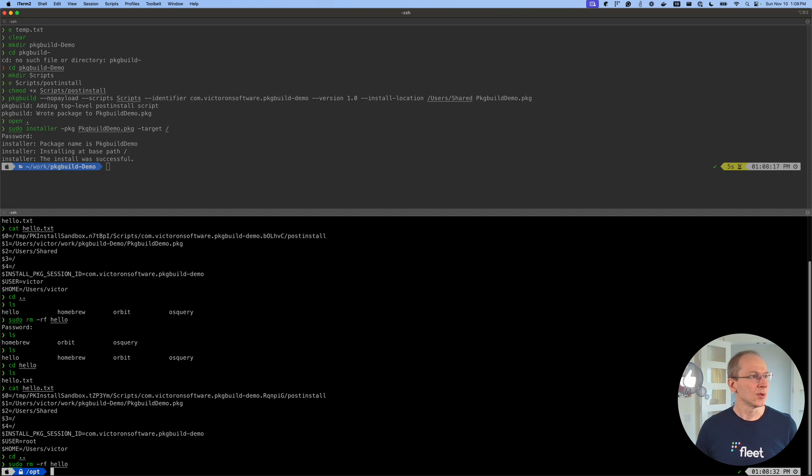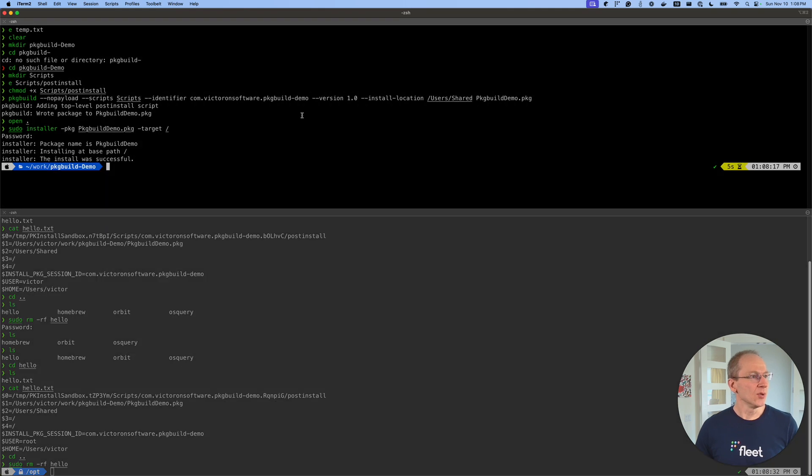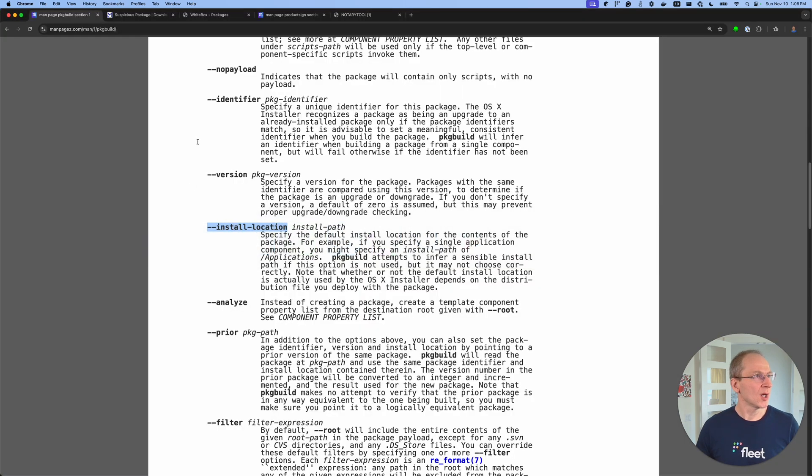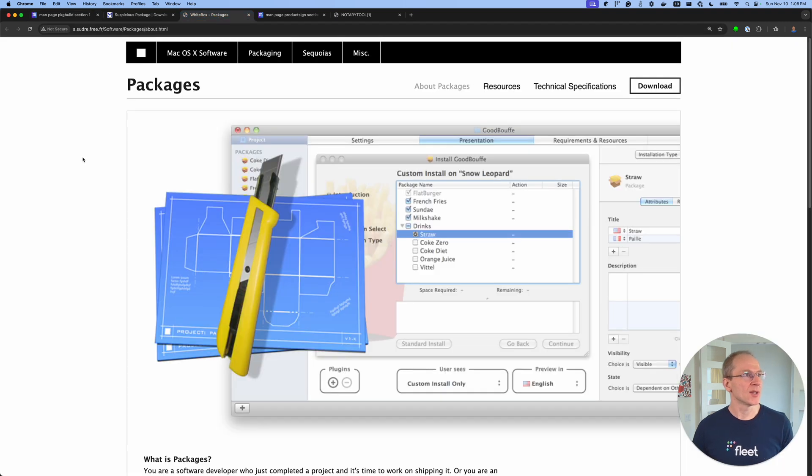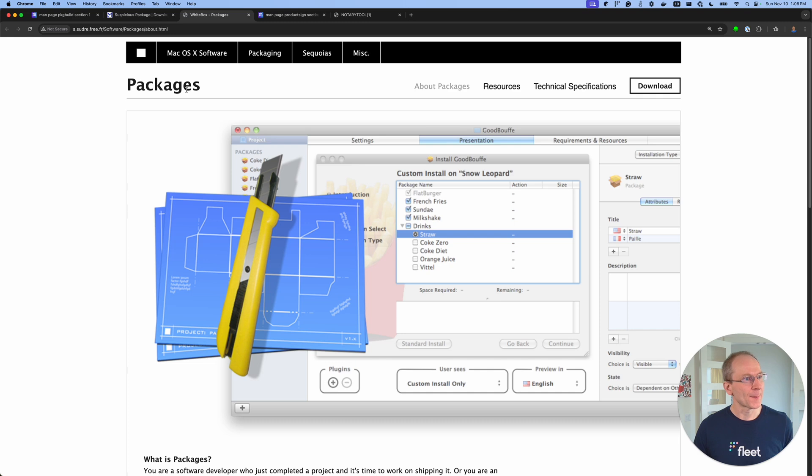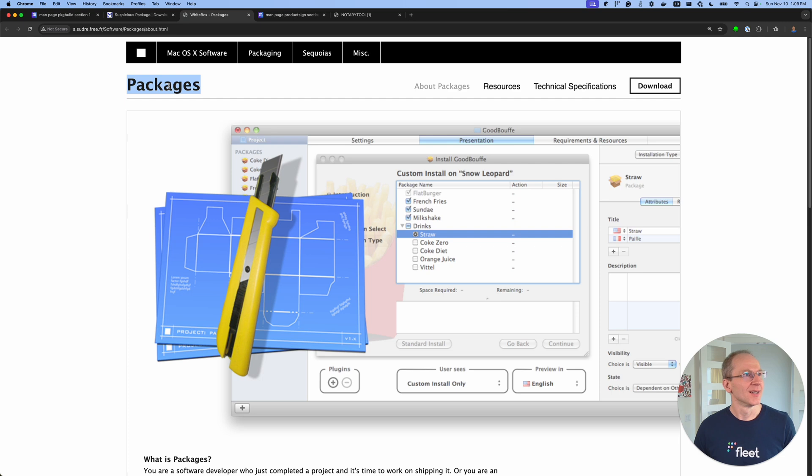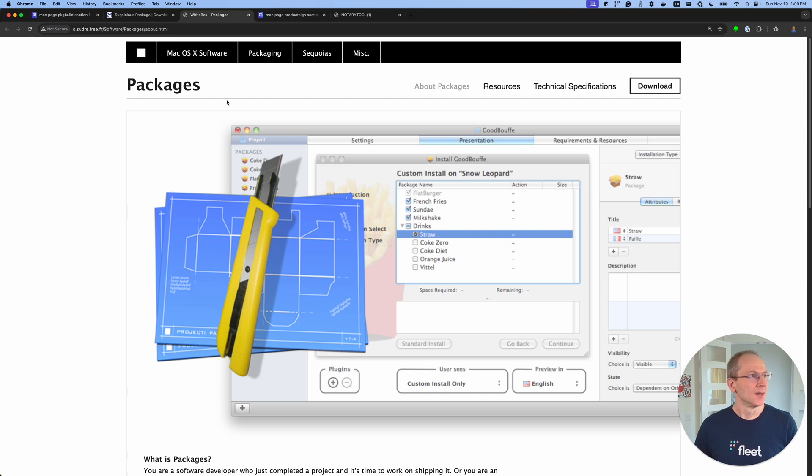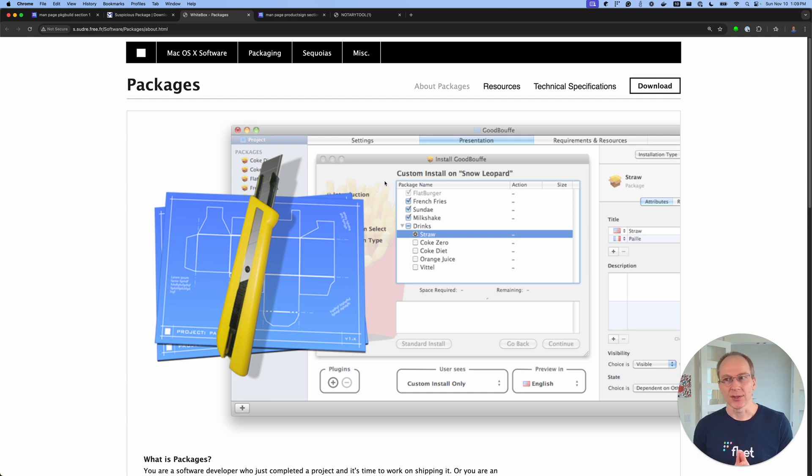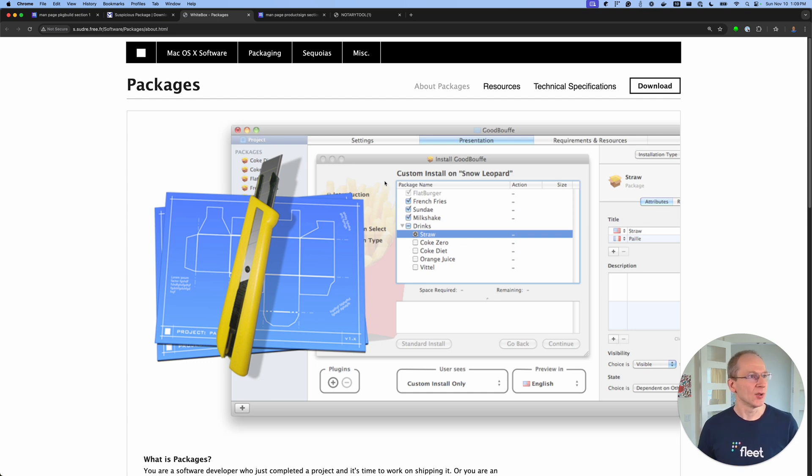So now we're going to use a second way that we can install a package. We're going to use a GUI tool to create a package. And one popular GUI tool is this Packages app from Whitebox. Now, maybe slightly a bad name because searching for packages returns a lot, so you kind of have to know who it comes from. So we're going to use this GUI tool to create a script-only package.